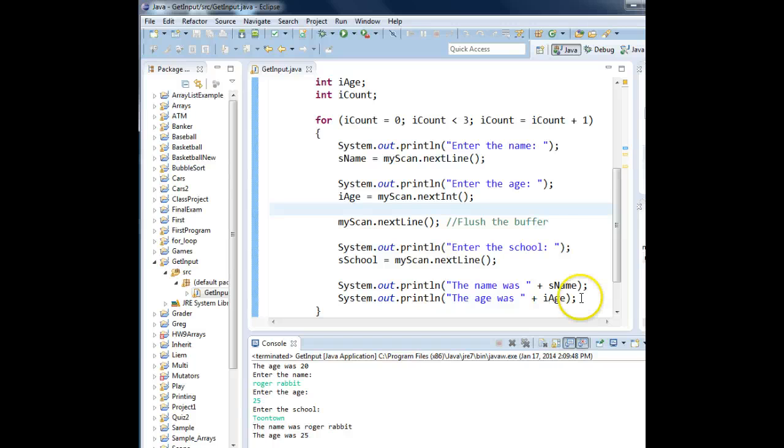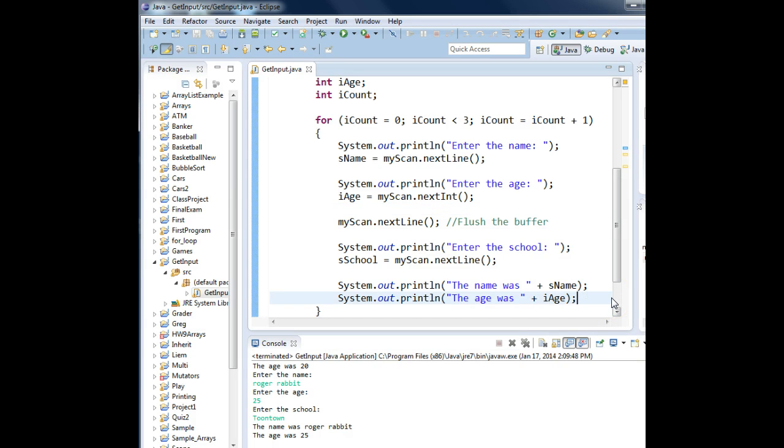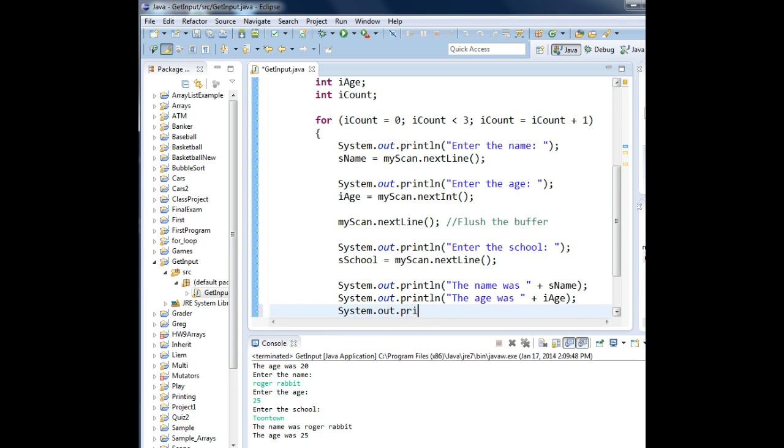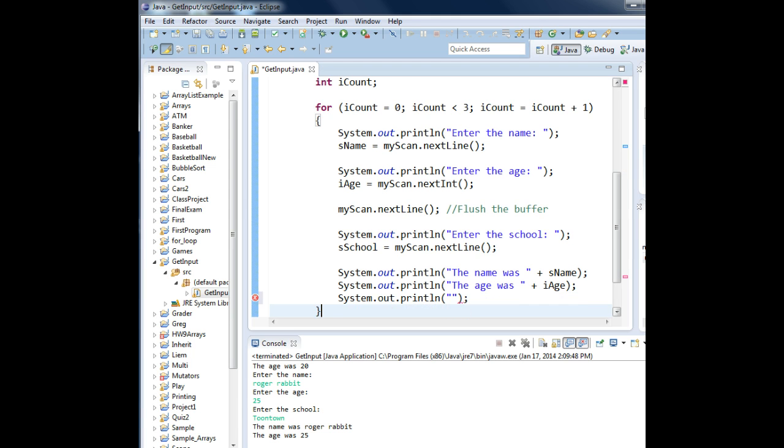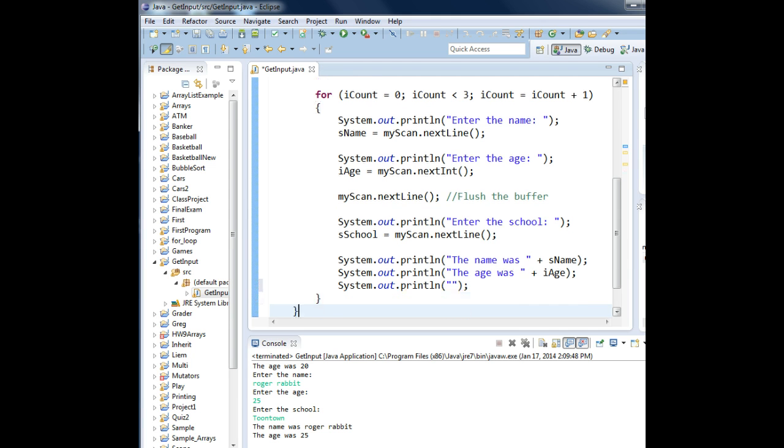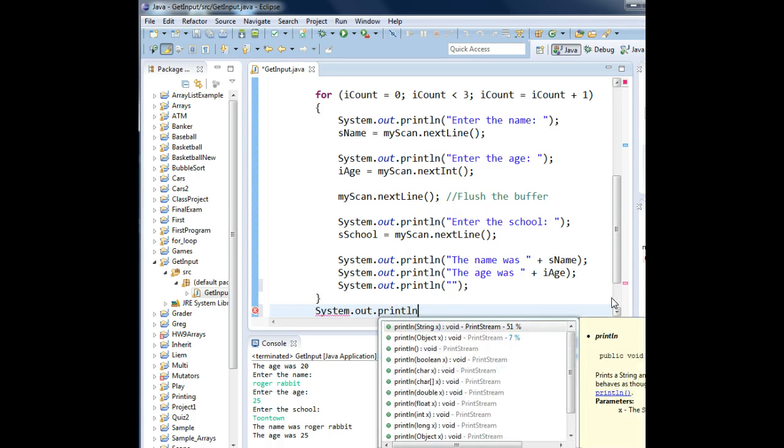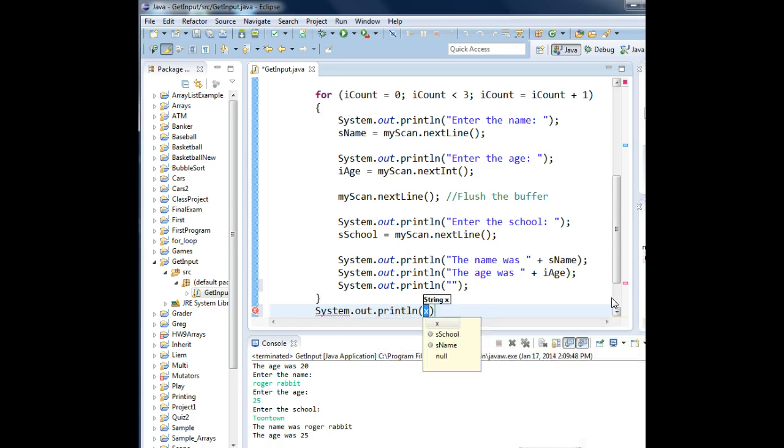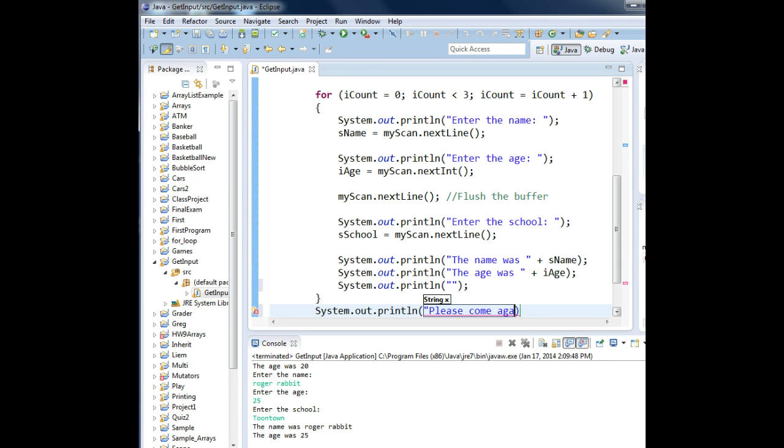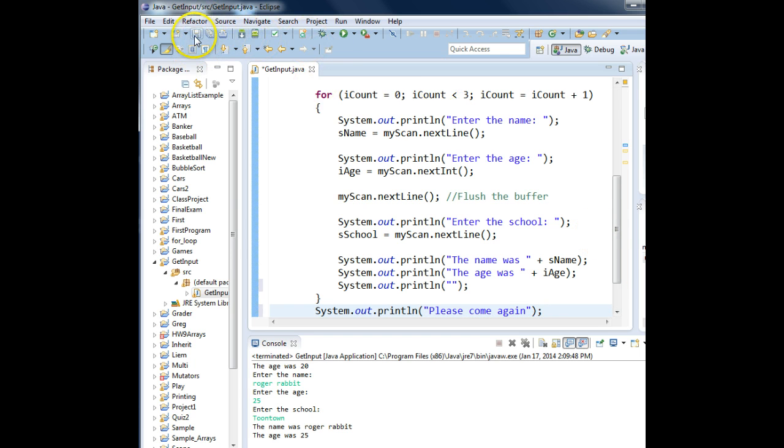So remember, the first thing we wanted to do was add a blank line. System dot out dot print line double quotes. That will now do a blank line. And then after our loop, so that's outside of the curly brace. Let's type in system dot out dot print line, and we'll display a comment, please come again, semicolon. Now let's run it and see how it looks.